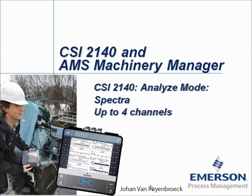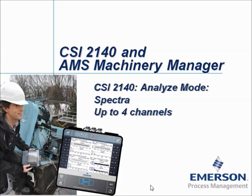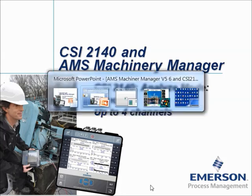CSI 2140 Analyze Mode Spectra up to 4 channels. My name is Johan van Pijnbroek and in this video tutorial I will show you how to collect simultaneously up to 4 channels with the CSI 2140 Machinery Health Analyzer.